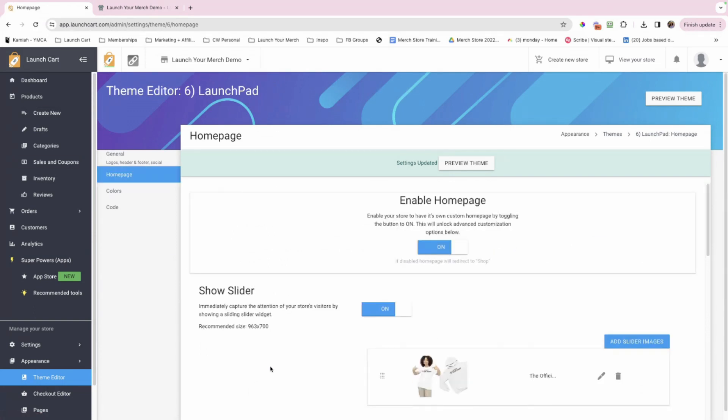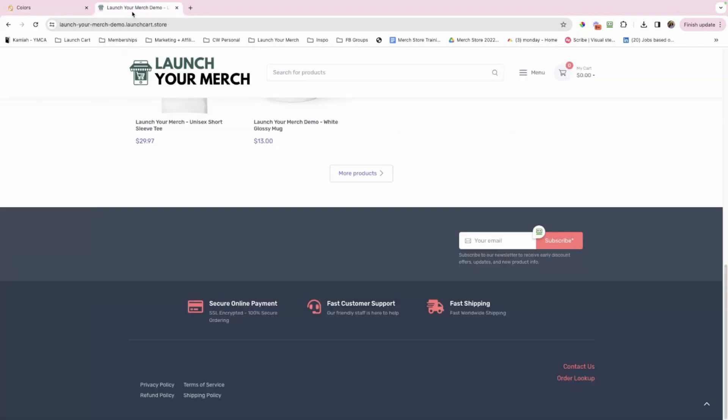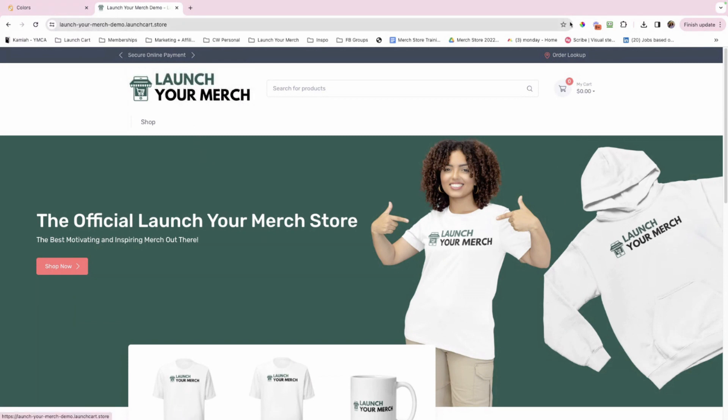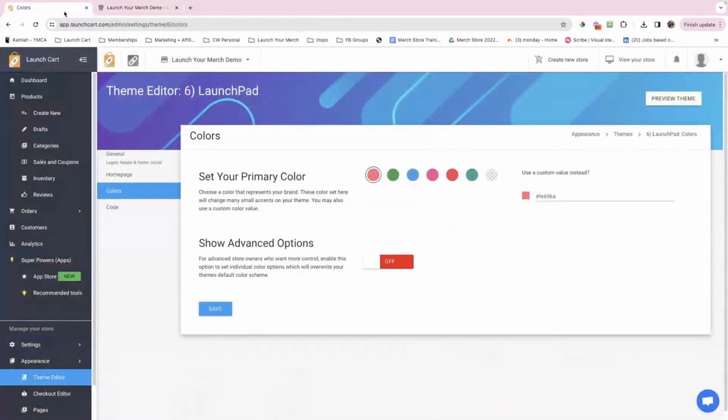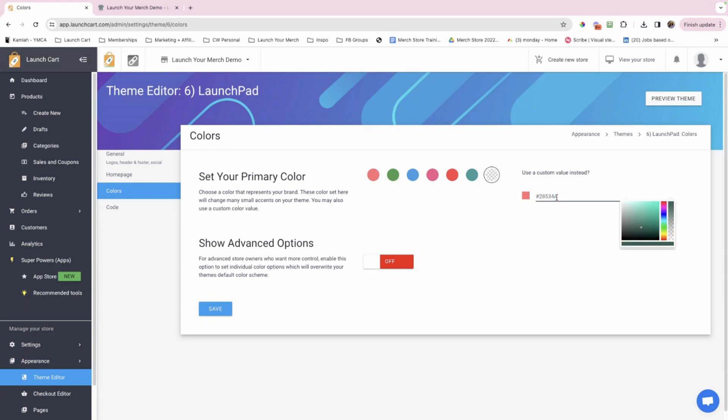So moving on to the last section of this video is moving on to the colors. So going back here, do you see how my colors are this kind of orange color, right? Red, orange, up here it's orange. I hear it's orange. So we want to change that. I want to match the colors of my brand. I want to match the colors of my logo. So going back over here, set your primary color, choose a color that represents your brand. These colors set here will change many small accents on your theme. You may also use a custom value. So you can select a color from here or put your custom value right here, which I'm going to do because I always want to keep my branding very consistent. That's what's going to set me apart from these other online stores out there. So I just went copy and pasted it. I'm going to click save.